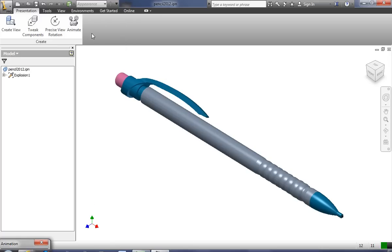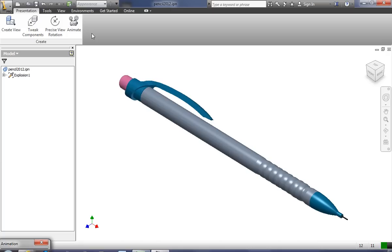And it's going to minimize the dialog box and perform the operation, perform the animation. And as it's doing that, it's recording.